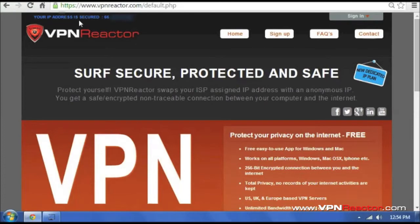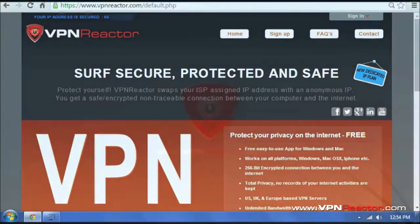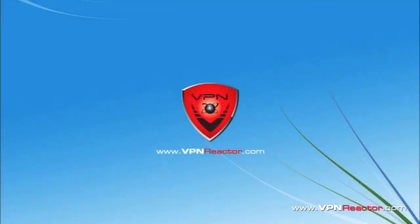Alright, your IP address is secure. That's it. Thanks for watching.